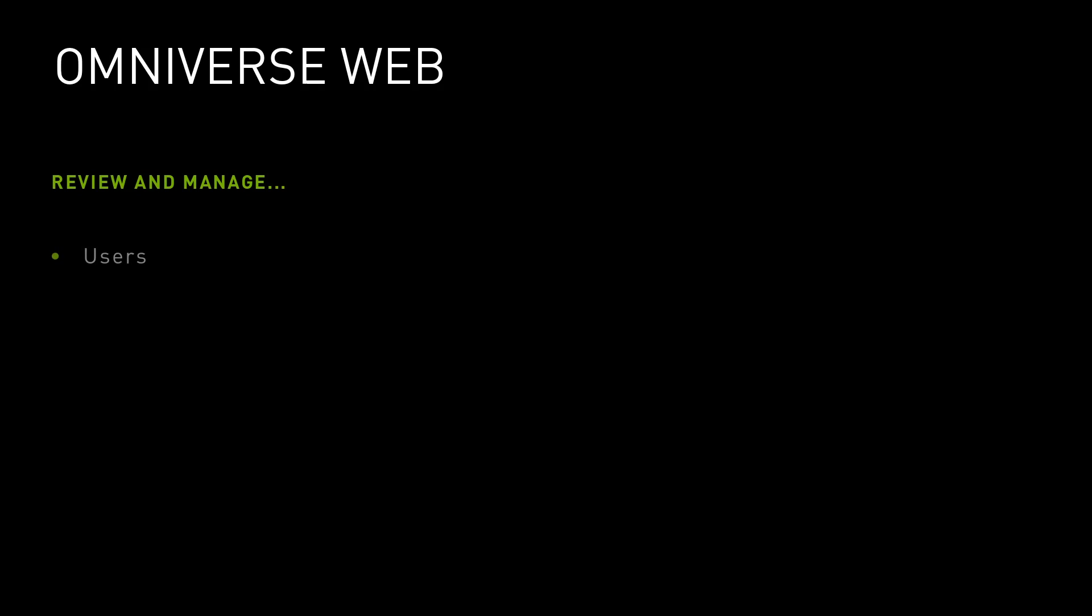Just like a file server, Nucleus has users, groups, and permissions. Likewise, it can also relate those users and permissions to specific files. Because of this, a method is needed to manage a Nucleus.